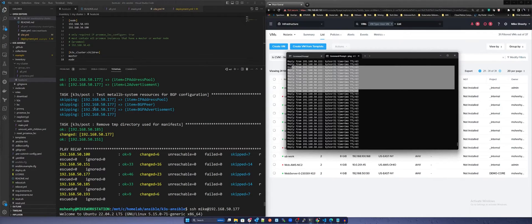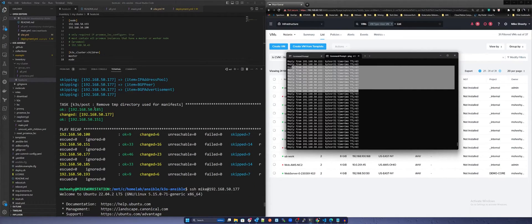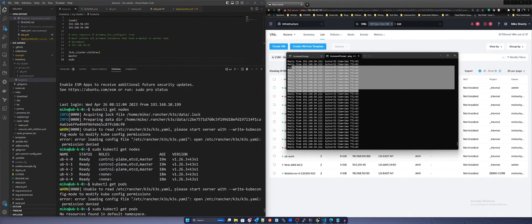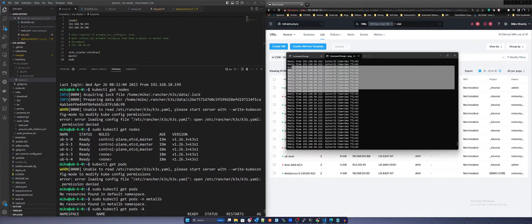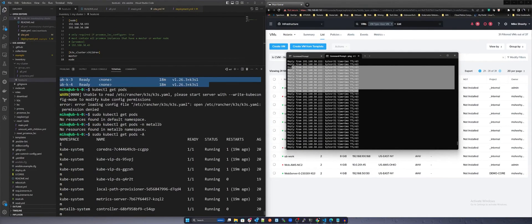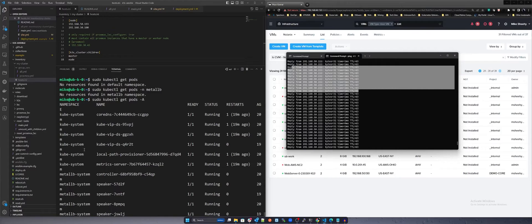Now let's check our cluster to make sure that everything looks good. I will SSH into one of the master nodes and check the status of the cluster. As you can see, we have 3 masters with etcd and 2 workers ready. You can also see our MetalLB load balancer is also configured and ready.